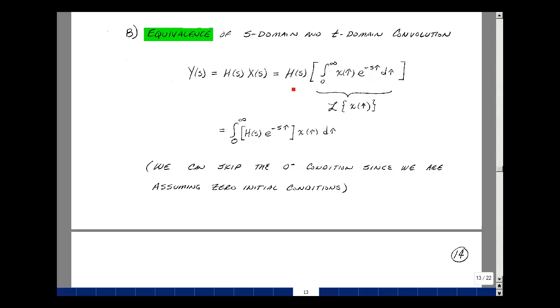Now since h of s is not a function of tau, we could bring it inside the integral, and let's rearrange the terms a little bit. So here we have h of s times e to the minus s tau, then times x of tau d tau.